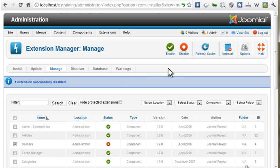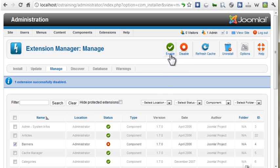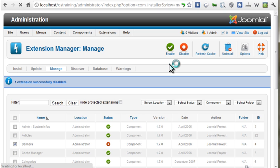If we checkmark Banners, these two icons do the same thing as the Status icon, so we can turn Banners back on by clicking Enable.